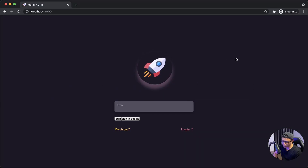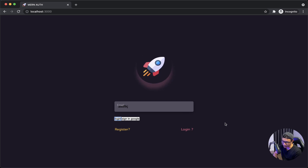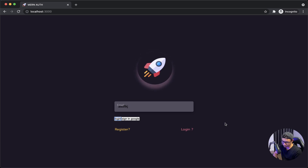So now when I focus on the input you can see there's an animation right there. But if I type something and unfocus, you can see my span tag that acts as my label is overlapping the text. So let's fix that right now.